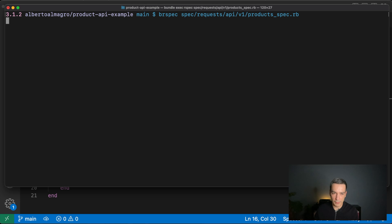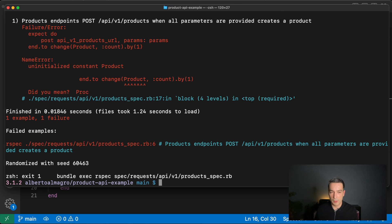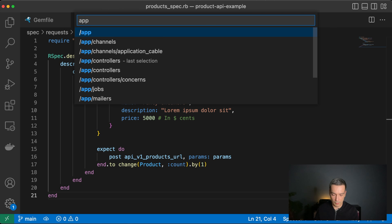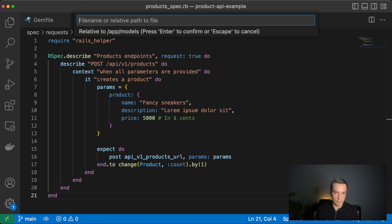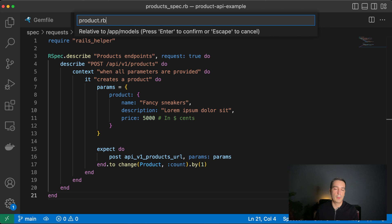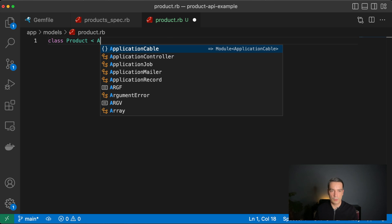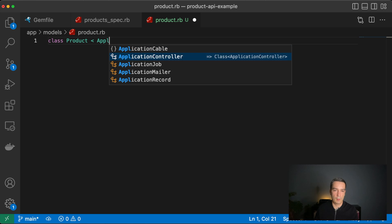Running the test, we get the first error which says the constant `Product` is not initialized. Following those instructions, we add `product.rb` in the `app/models` folder — a class `Product` that inherits from `ApplicationRecord`.